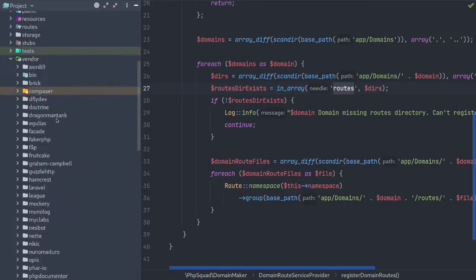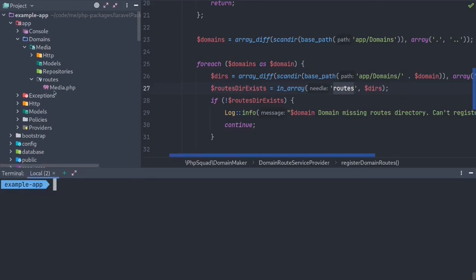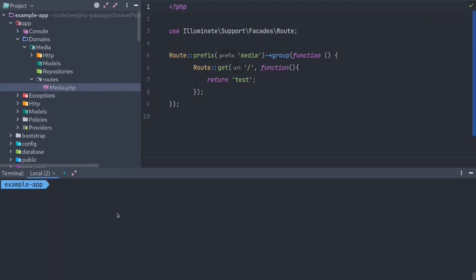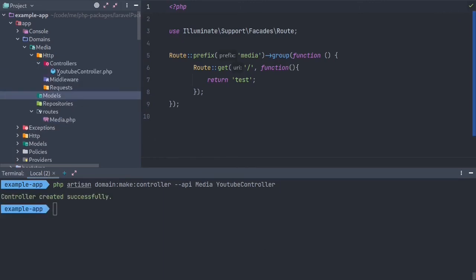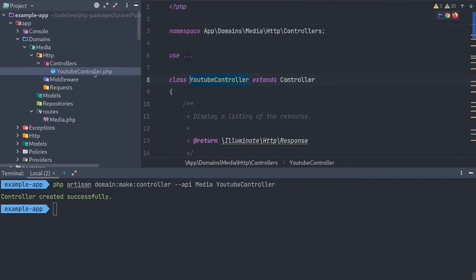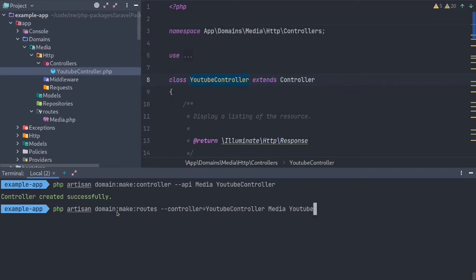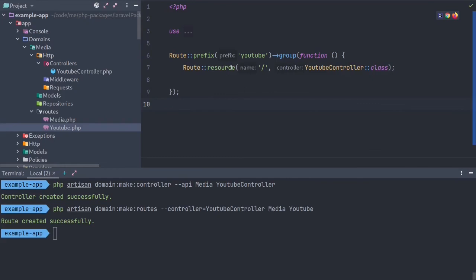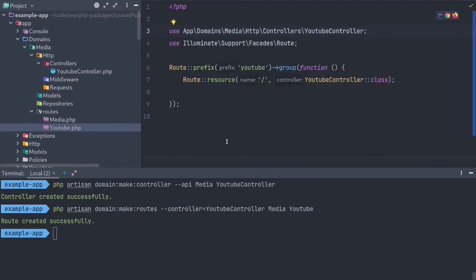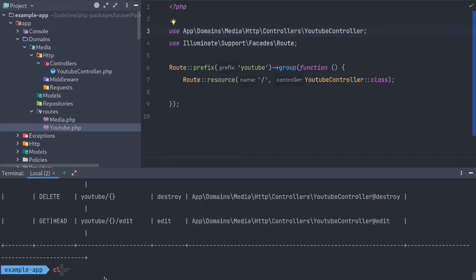We now have our first domain, which is media, and a route file which just has a callback. So let's say we want a controller — we'll start out with a YouTube controller. We run PHP Artisan domain, make it an API controller, in the media domain, and call it YouTube controller. We can see a typical Laravel controller in the correct directory, created automatically through this command. Then we can go ahead and make a routes file for this controller — we'll have all of the YouTube routes in one file. Now we have a resource set of routes under the resource namespace, pointing to that YouTube controller, and everything is linked up nicely. If we check again for the routes, we'll see that those two are automatically registered.